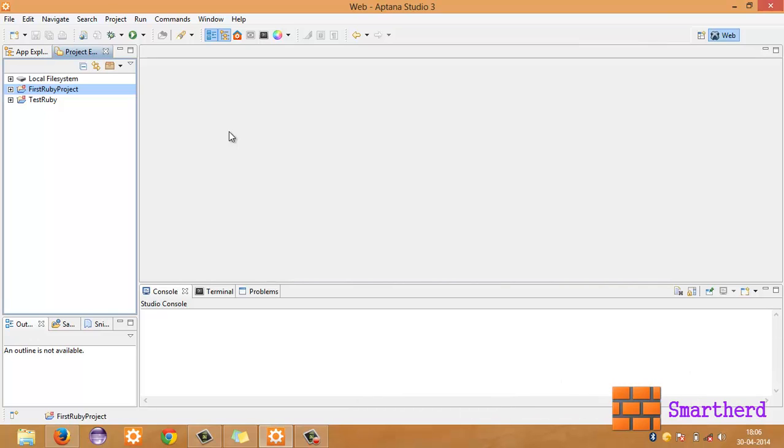What is going on guys? This is Dagan Shreeks from SmartHerd. Welcome to the 21st Ruby tutorial. In this tutorial I am going to teach you about include statements in Ruby.